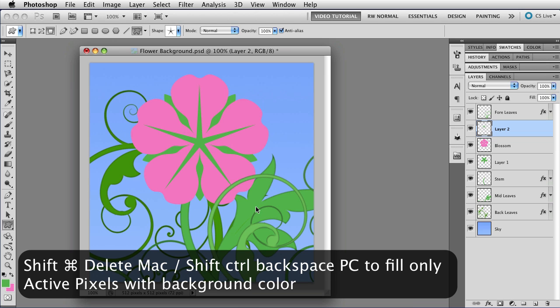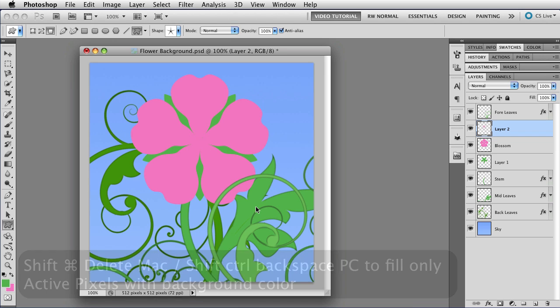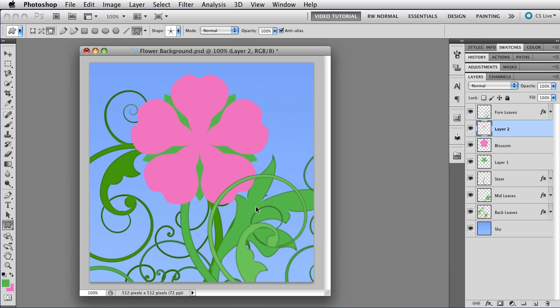That's Shift, Command, Delete. And that fills it with pink. That would be Shift, Control, Backspace on a PC.